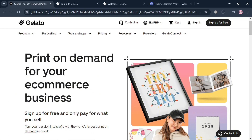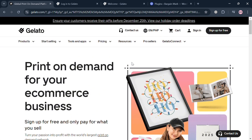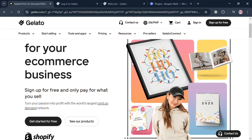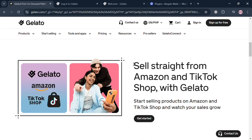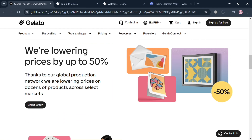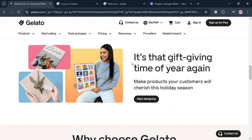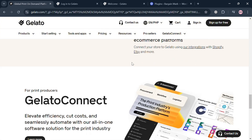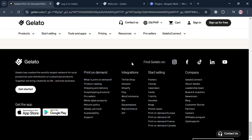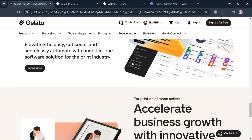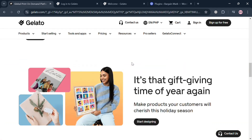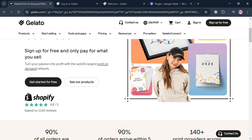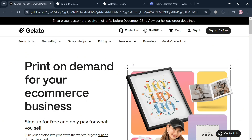Before we begin, if you don't know what Gelato is — it is a global technology company specializing in print-on-demand services, designed to empower e-commerce entrepreneurs and creators by providing a platform for producing and delivering custom products. Gelato connects users with over 140 production partners across 32 countries, allowing for faster shipping and reduced carbon emissions by manufacturing products closer to customers.